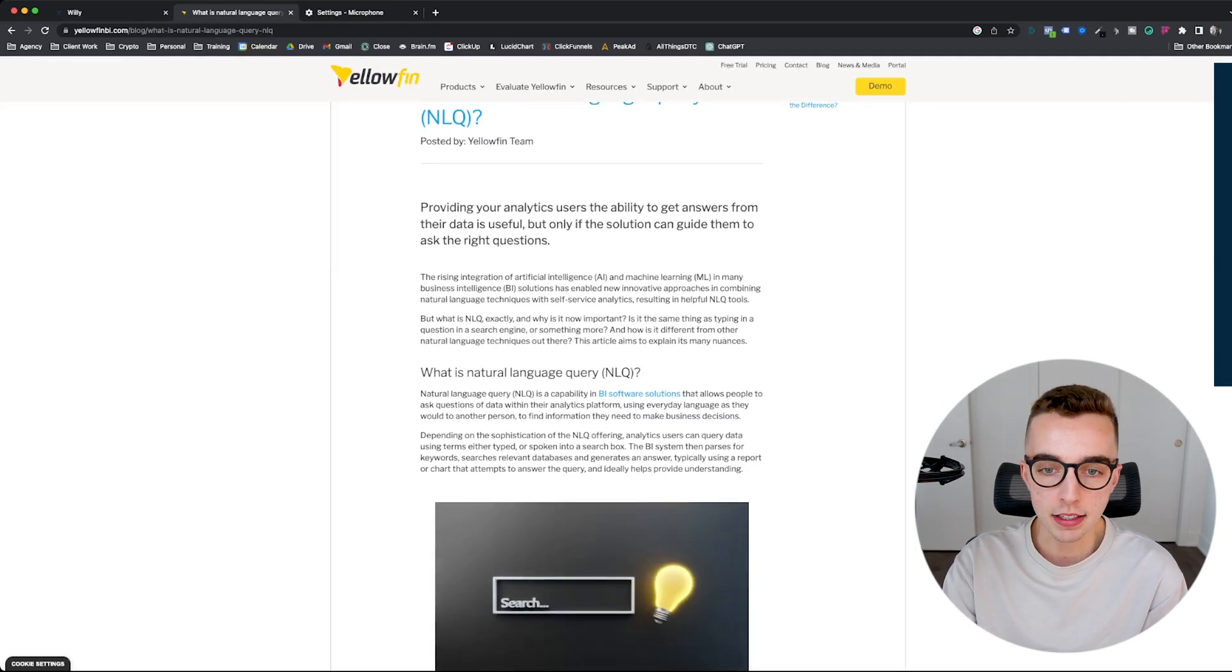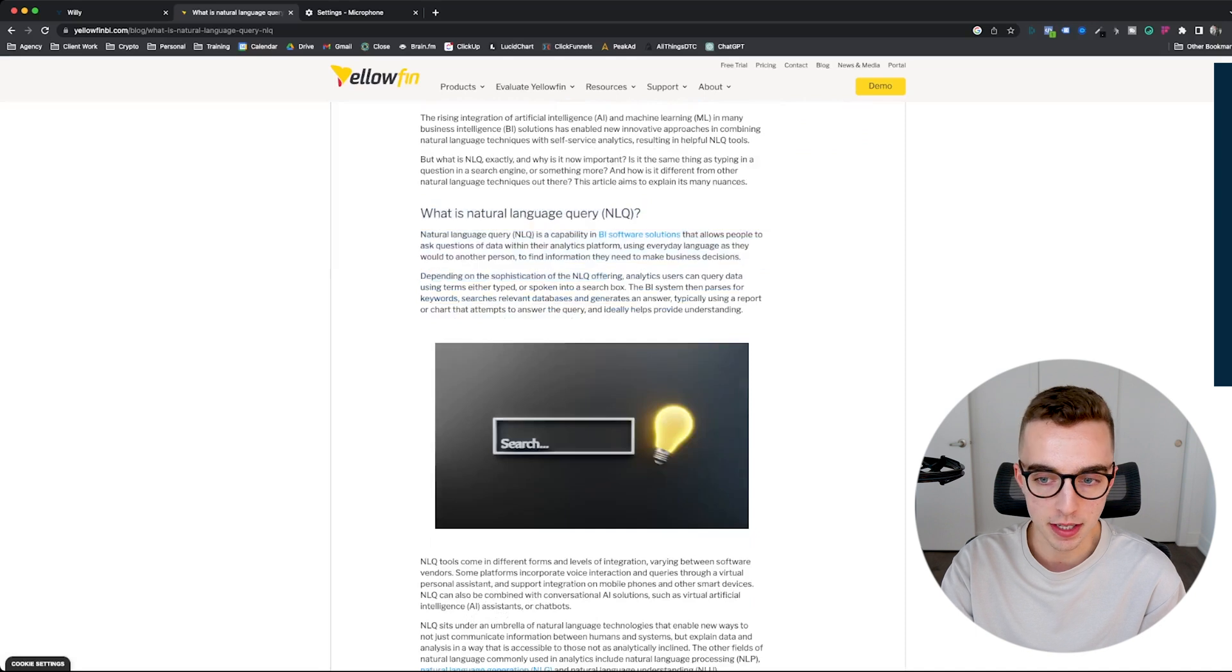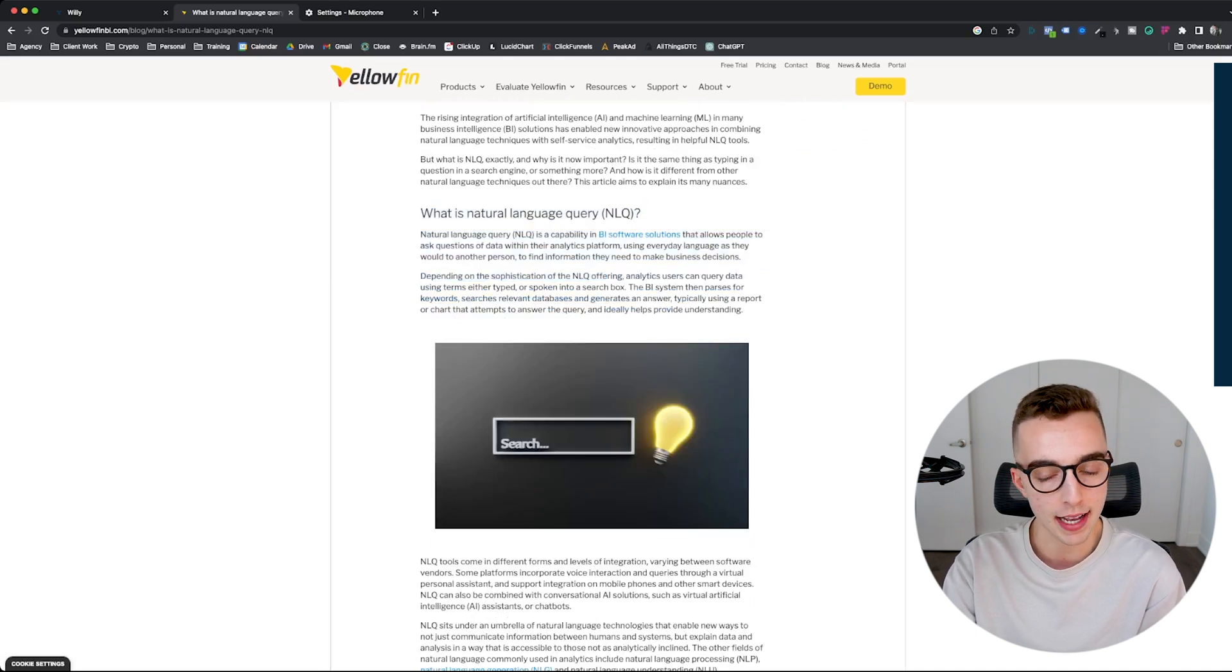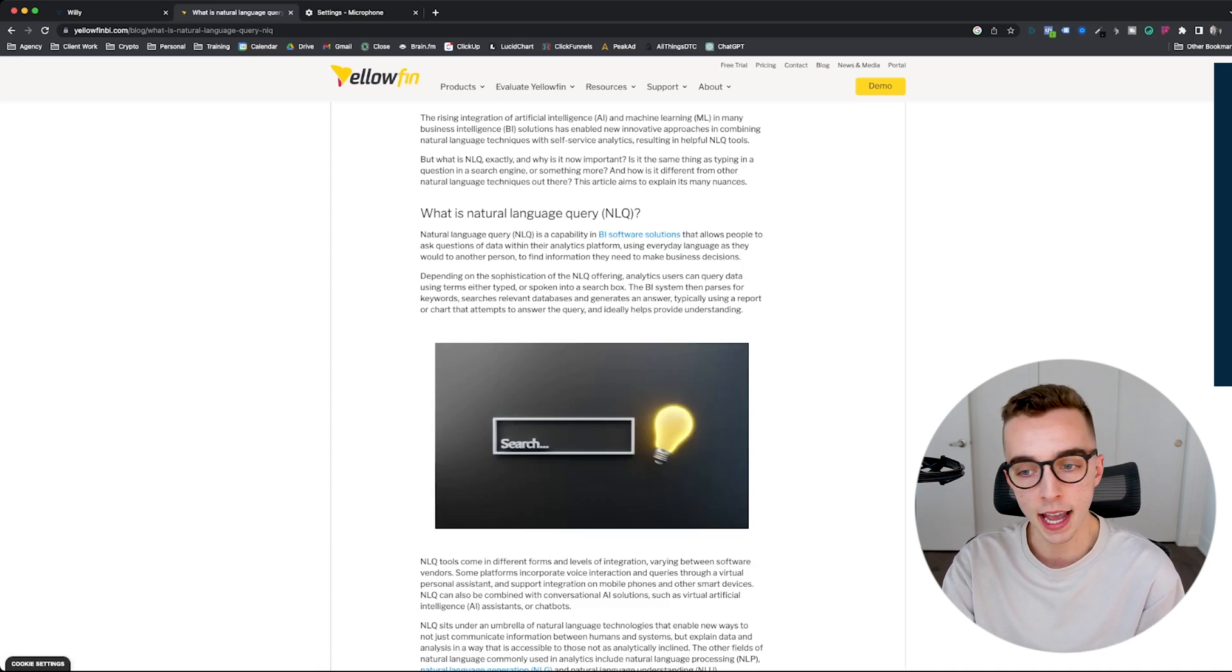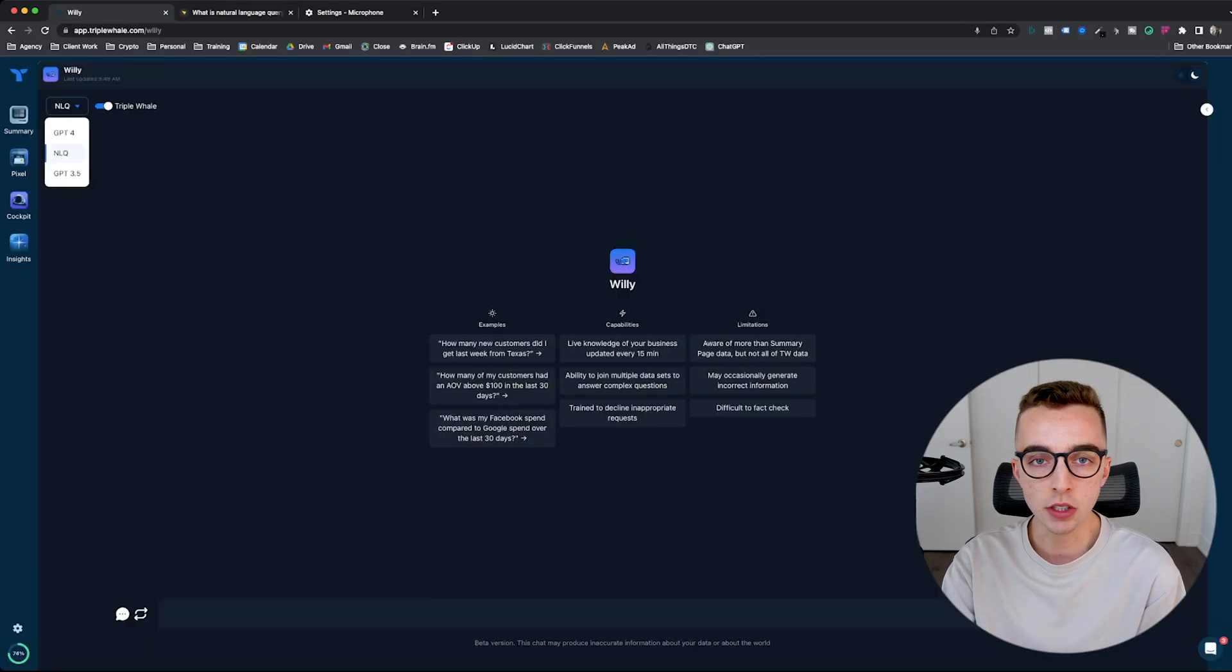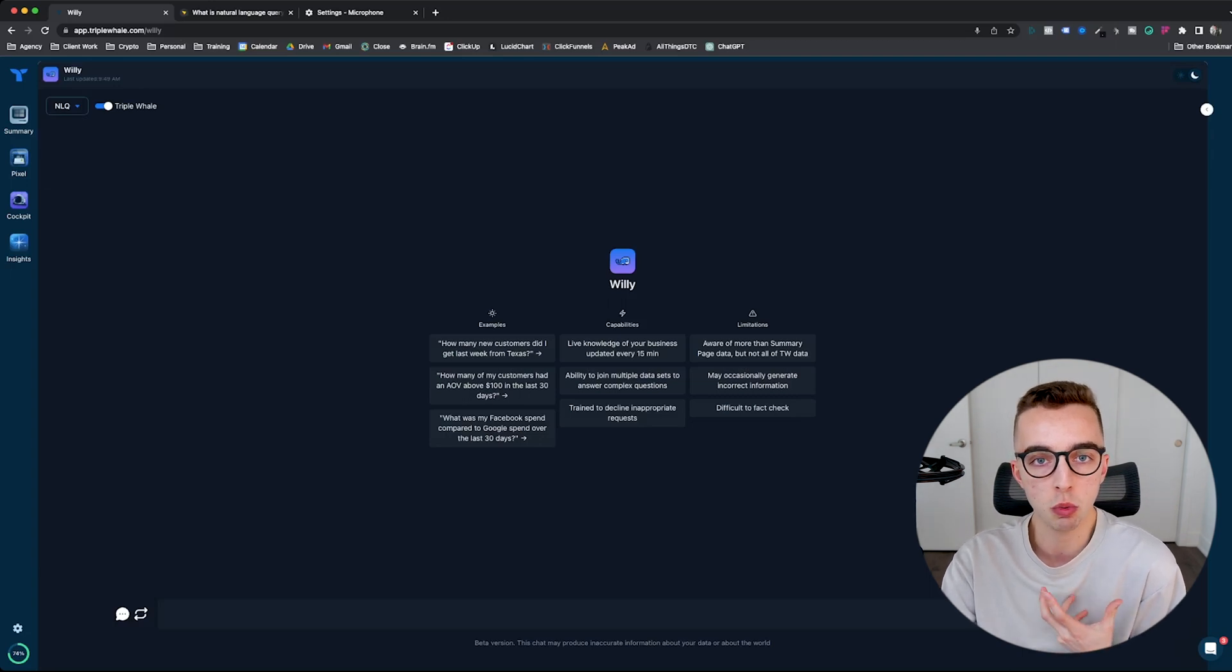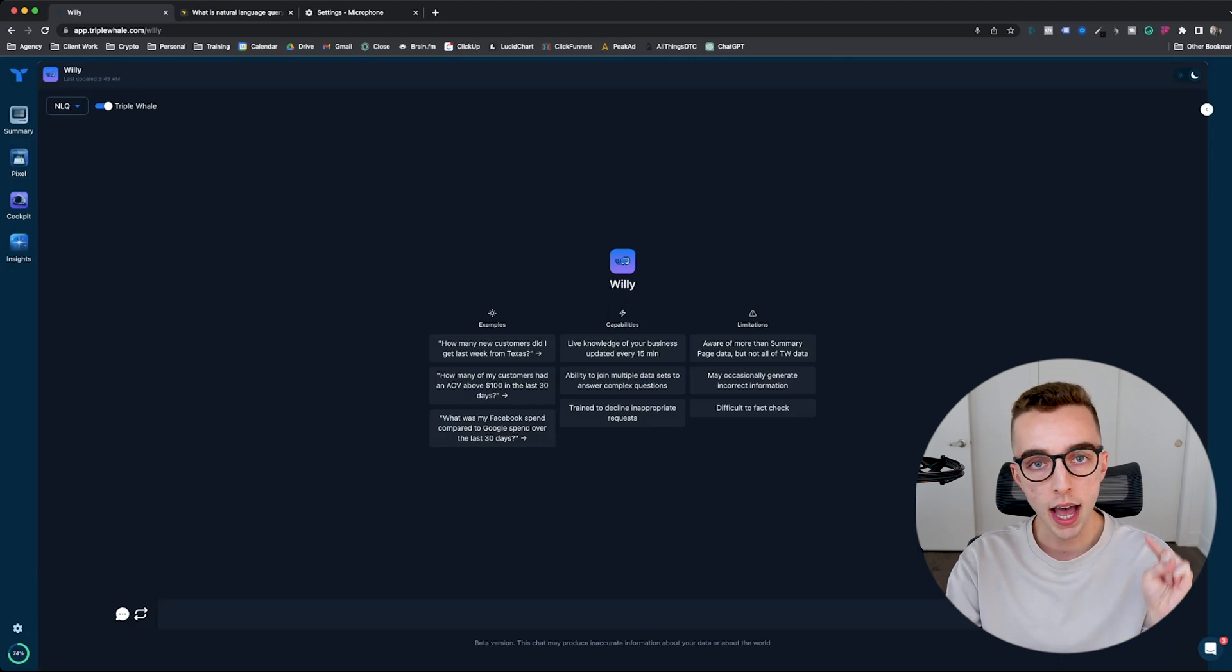As this website defines it, it's a capability in BI software solutions that allow people to ask questions of data within their analytics platform using everyday language as they would to another person to find information they need to make a business decision. And usually that's kind of what you want, right? That's what you want out of Triplewell. Technically, that's why you would want to communicate with Triplewell simply to ask it questions or insights about your data.